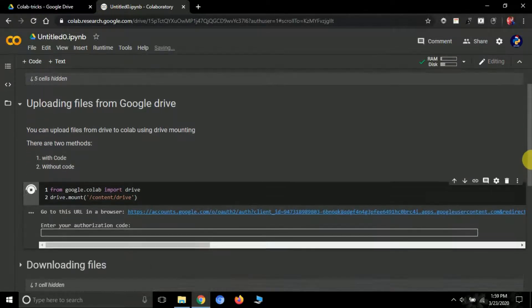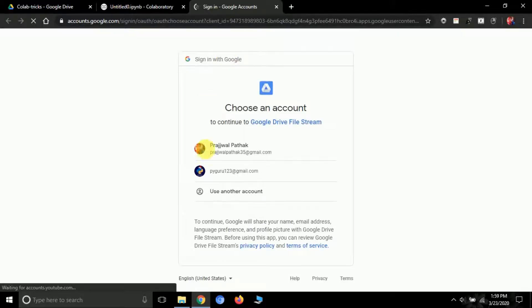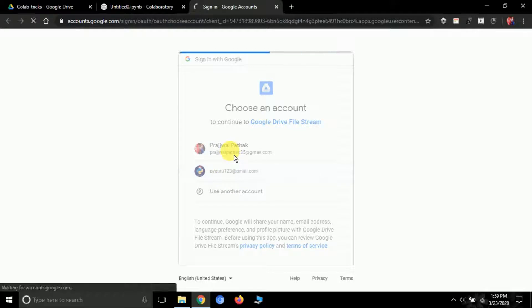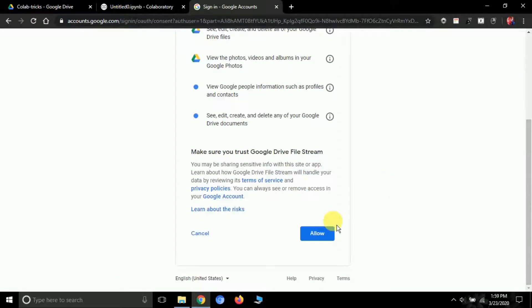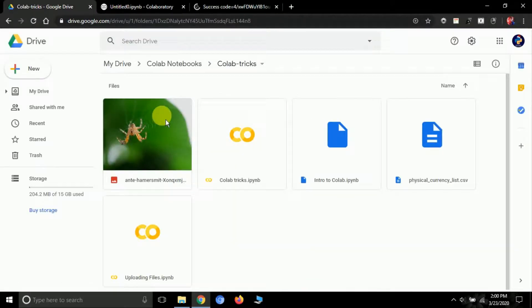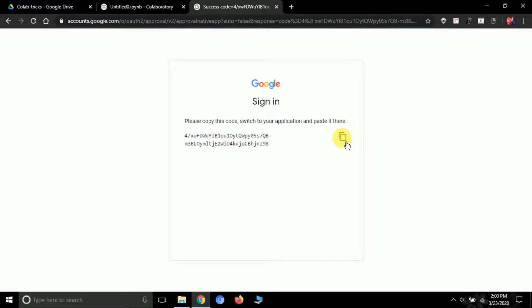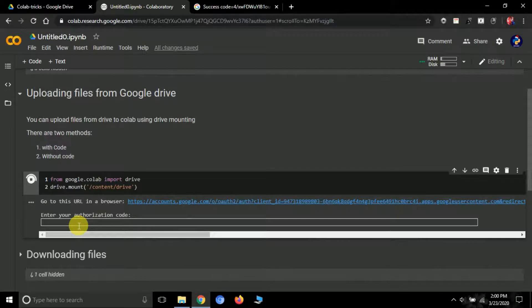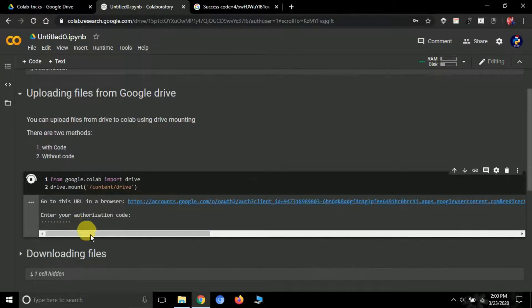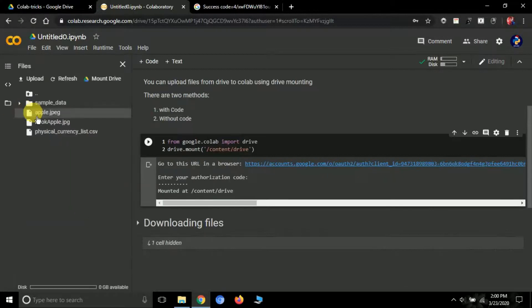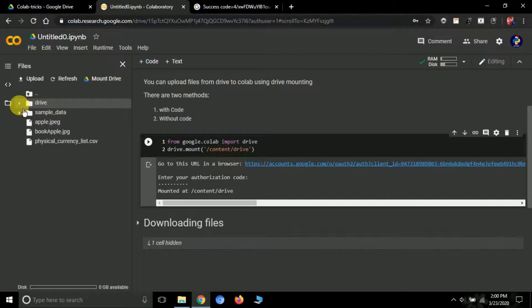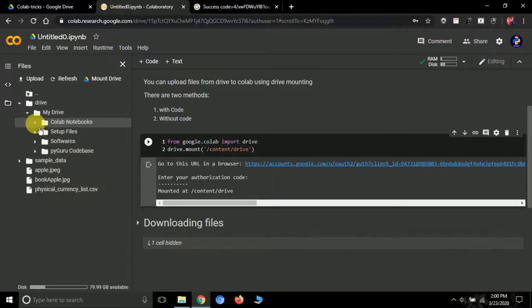Run it and you'll get a URL. Click it and it will ask for authentication. Select your Google account — I'm using pyguru123 — and click Allow. You'll receive an authorization code. Come back to Colab, paste the code where it asks 'enter your authorization code,' press Enter, and your Google Drive will be mounted in Colab.